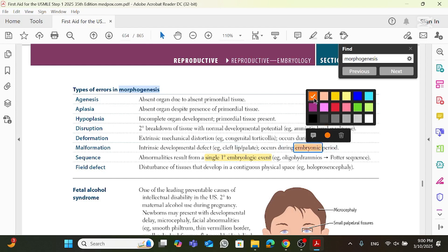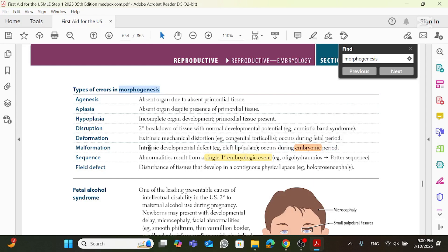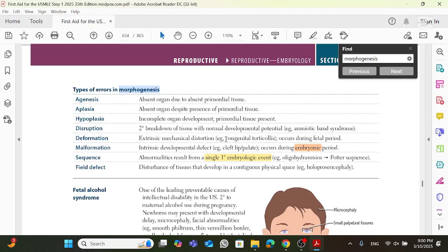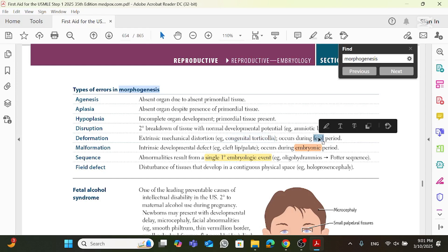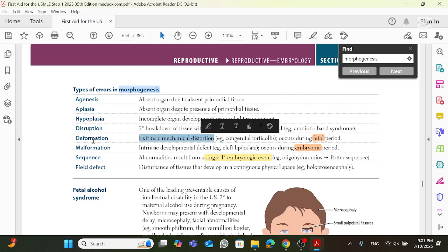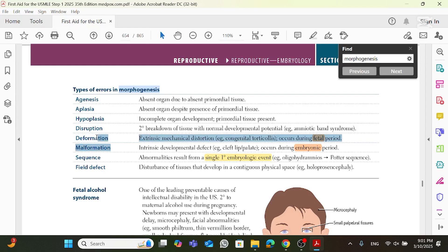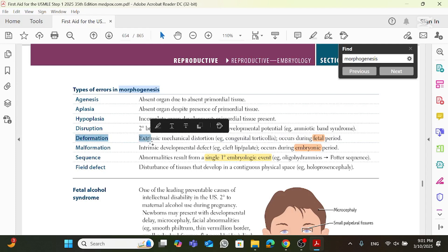In contrast, when I'm saying I'm having a deformation, what's an example of a deformation? It's what is known as congenital torticollis. Now, deformation is something that's going to happen when the baby is born. So it happens during the fetal period, and it's due to an extrinsic mechanical distortion. So if you contrast malformation from deformation, malformation is intrinsic during the embryonic period, while deformation is extrinsic during the fetal period.